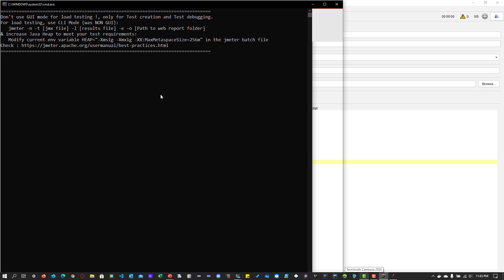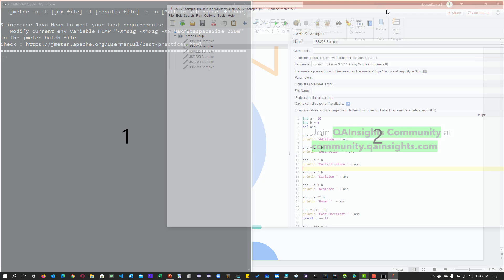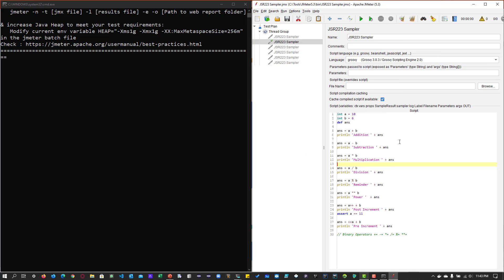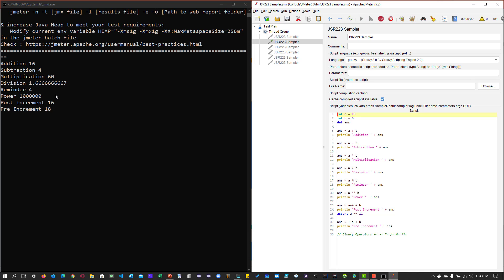Let me increase the font size. On the right side we have JMeter. I am going to perform arithmetic operators on two variables A and B. You can see the assert keyword which validates whether A is equal to 11 or not — if there is a mismatch, it will throw an error. Now let me click the run button. As you see the output in the console: addition, subtraction, multiplication, etc. This is how you get the output. You can also perform binary operators yourself.